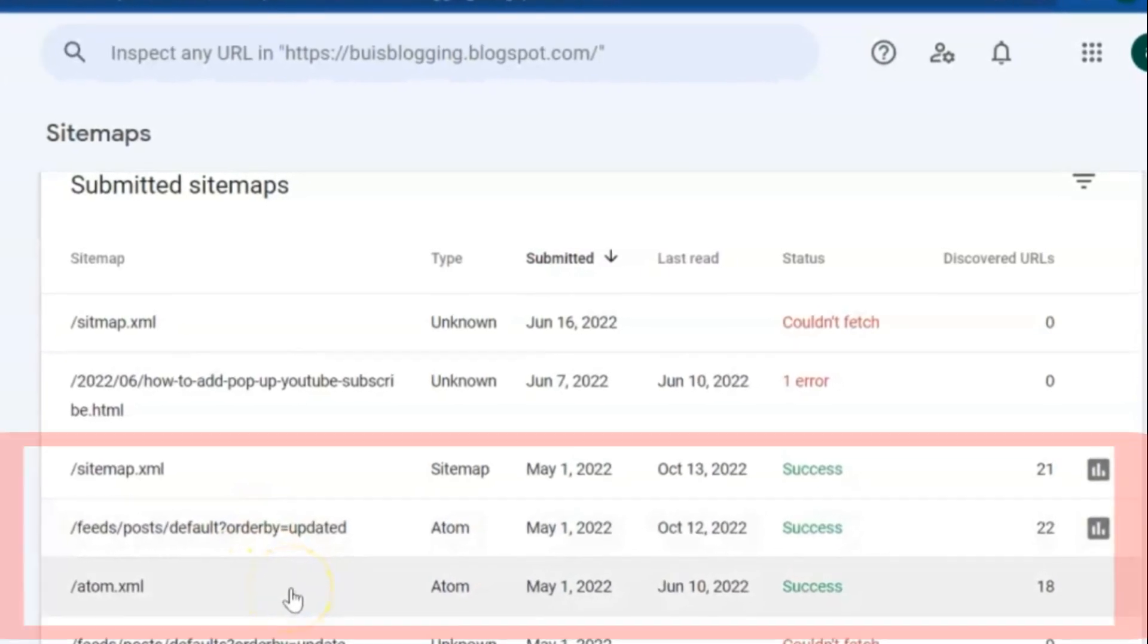These three URLs are important to have in your sitemaps. XML sitemap: an XML sitemap is a file that lists a website's essential pages, making sure Google can find and crawl them all. It also helps search engines understand your website structure. You want Google to crawl every important page of your website.